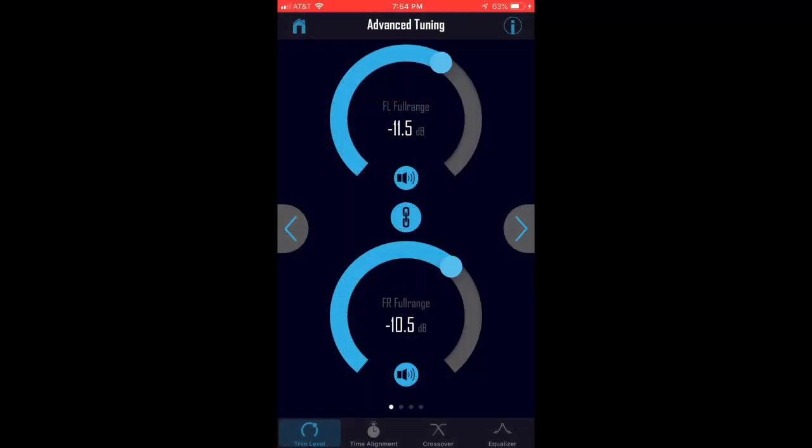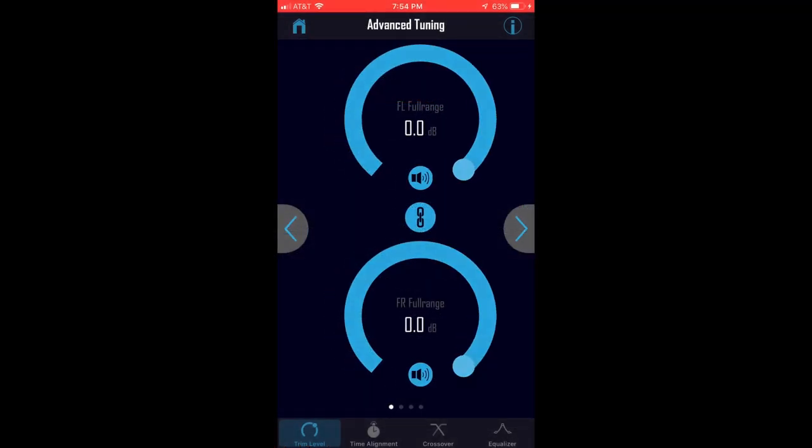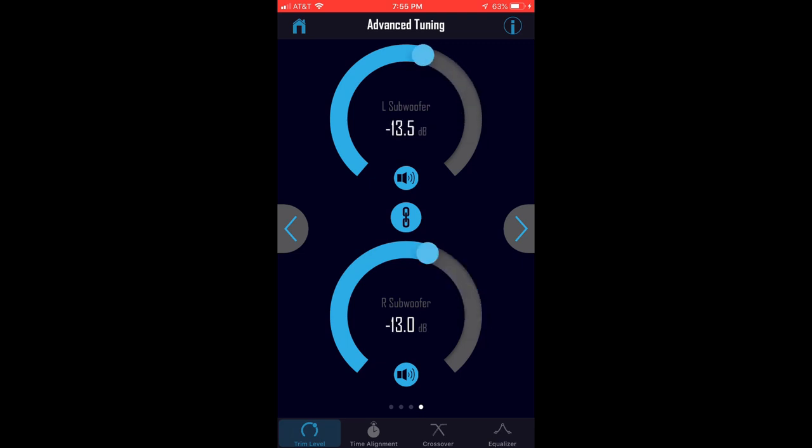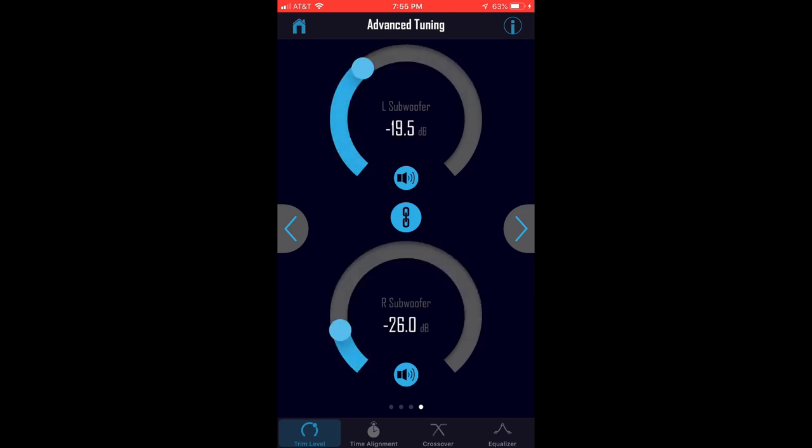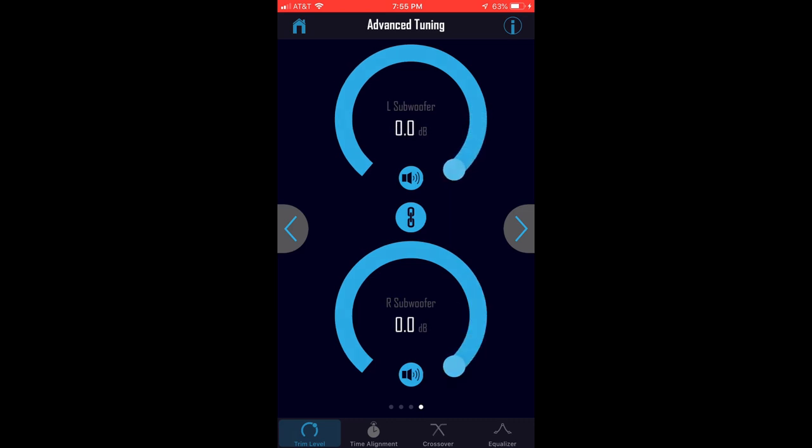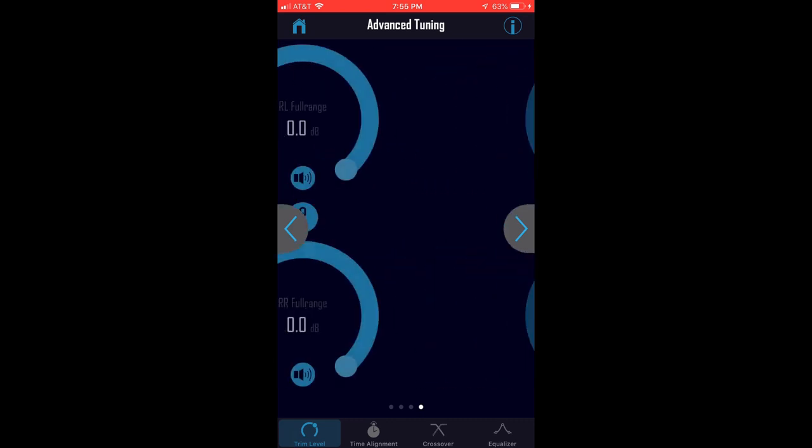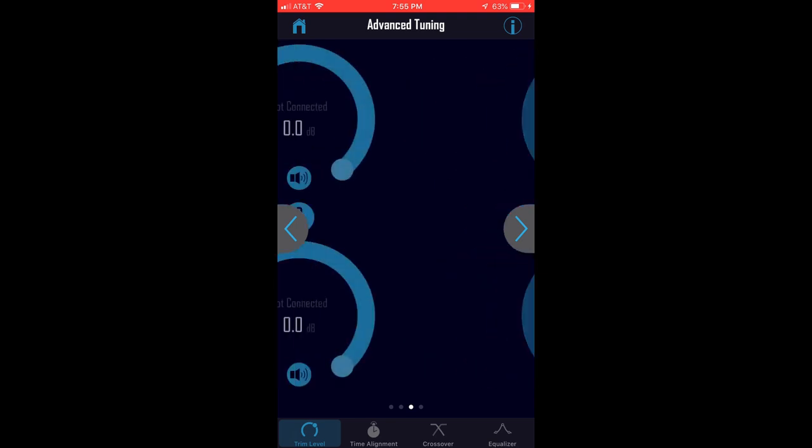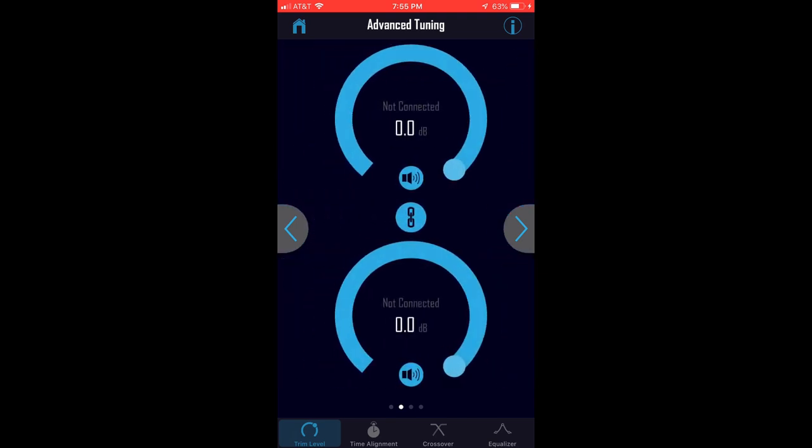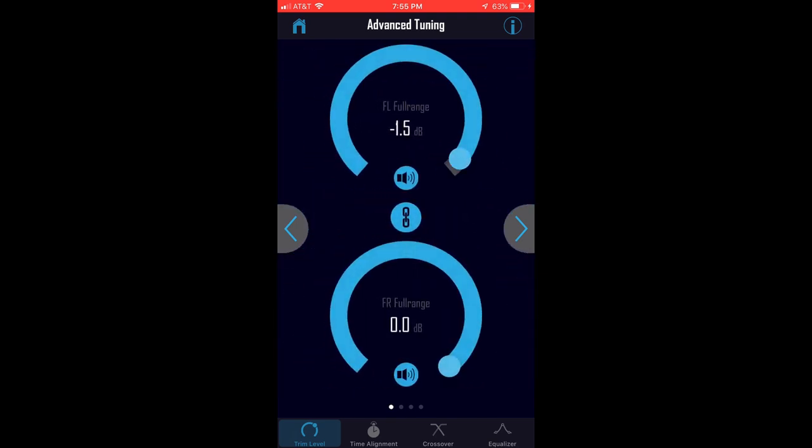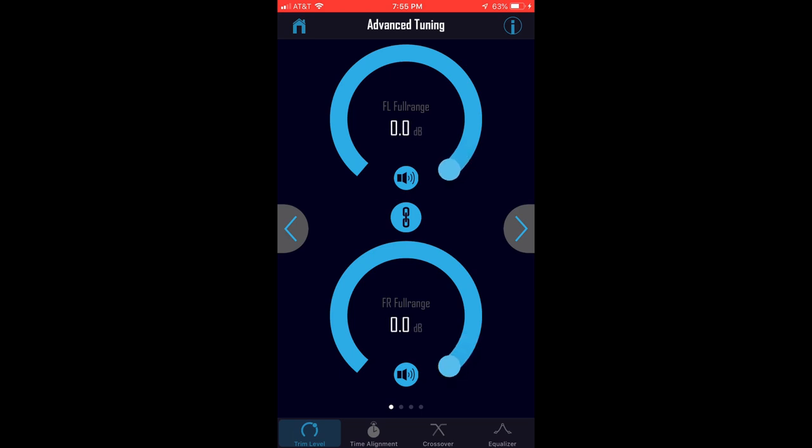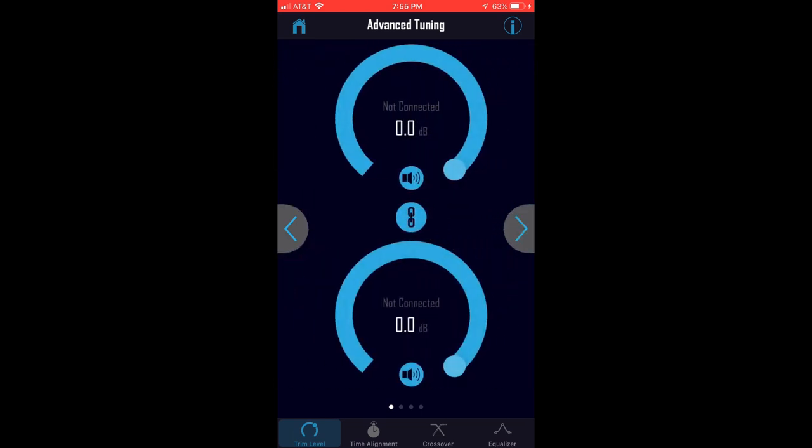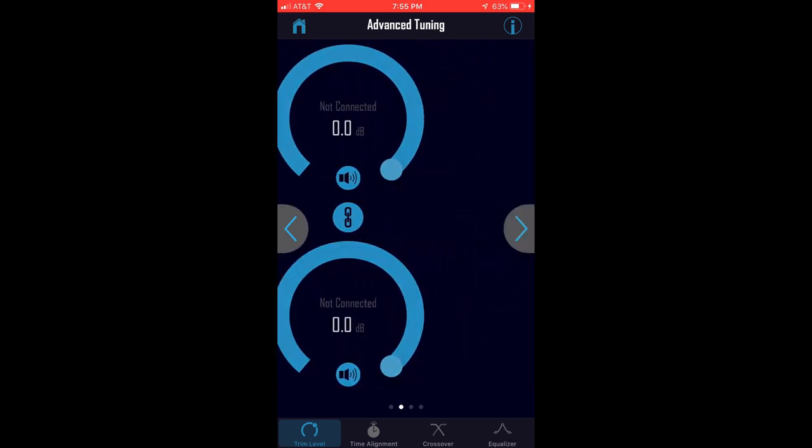Trim level is a feature that allows you to reduce the gain or mute any single channel. This is a very useful feature during installation when you might need to silence some speakers in order to listen to other speakers during setup. Once the bike has been put back together, the trim levels can also be used to fine tune the gains of the entire system. All trim levels should always be turned all of the way up unless you have a specific reason that that channel needs to be turned down.